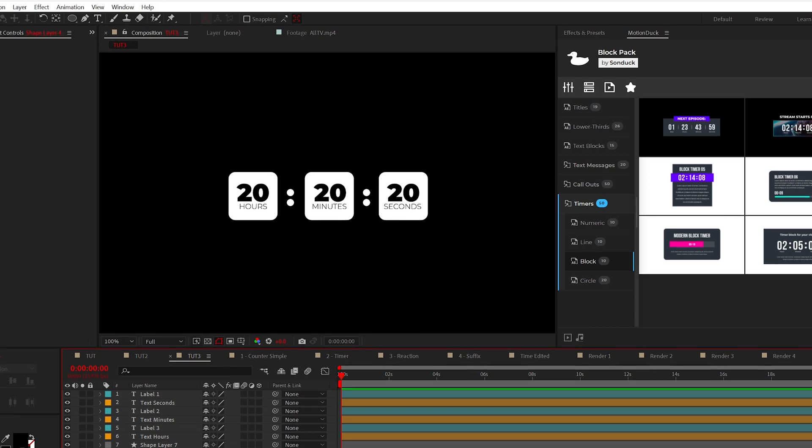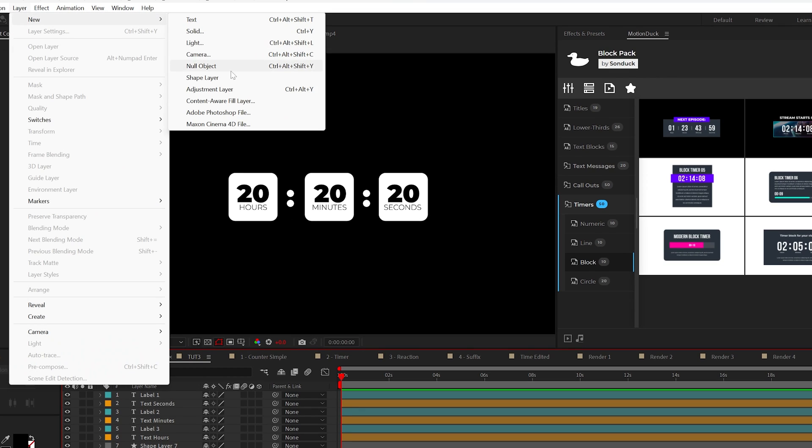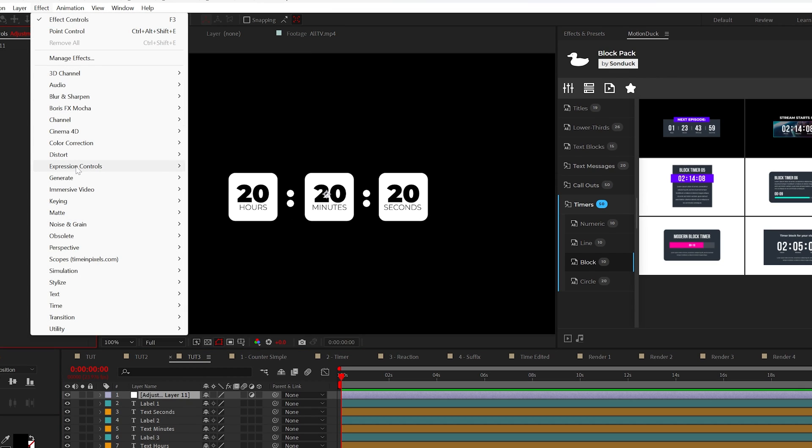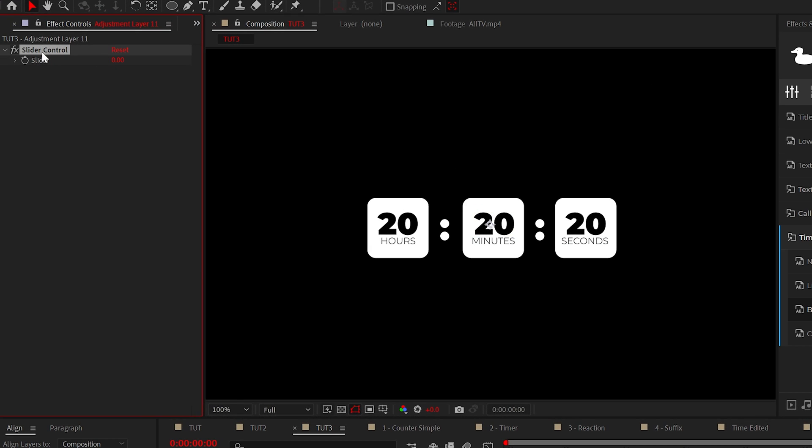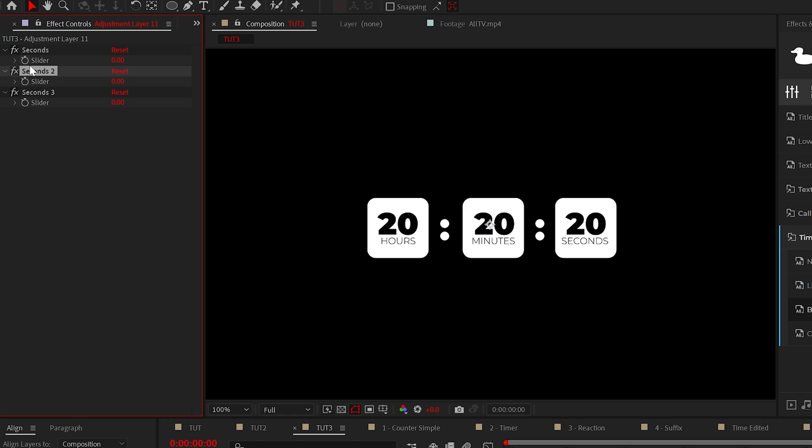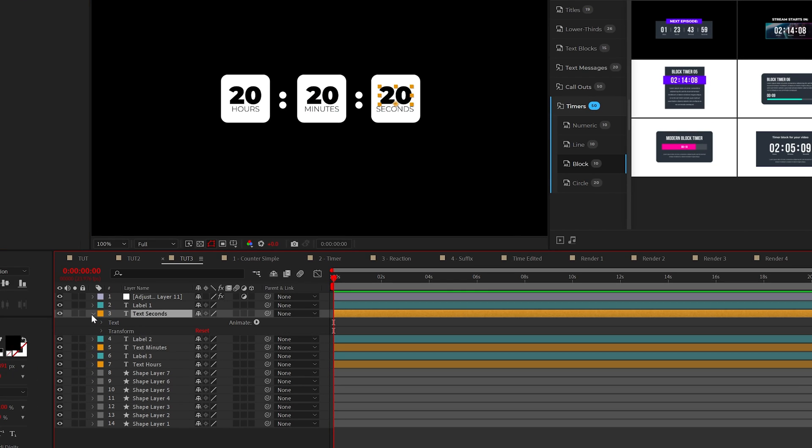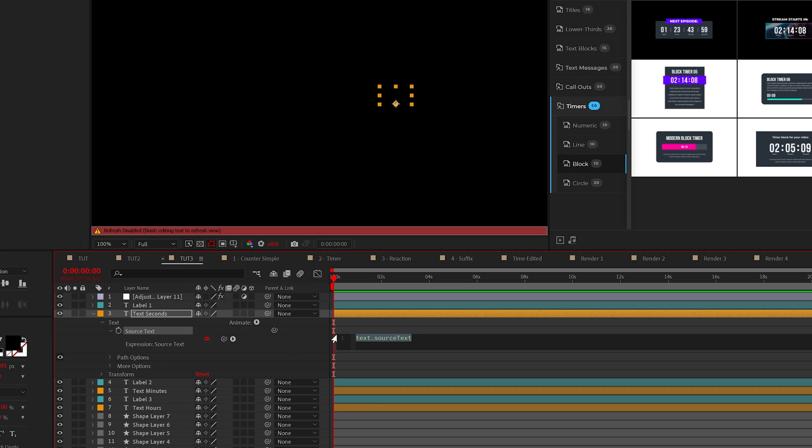But once you're ready, let's go ahead and create this legit timer. So create your adjustment layer and add the slider control effect to it and we'll rename it to seconds. Then we'll duplicate the effect twice and call those effects minutes and hours. Now let's link our text up to the sliders. However, we're going to type a different expression this time around.